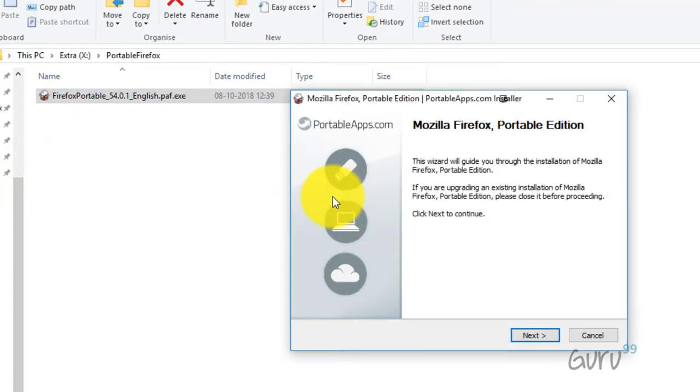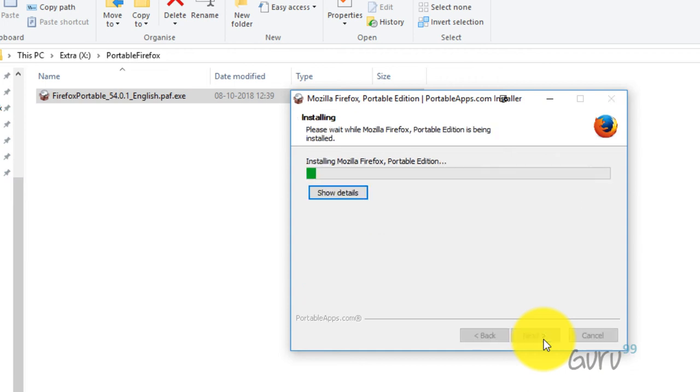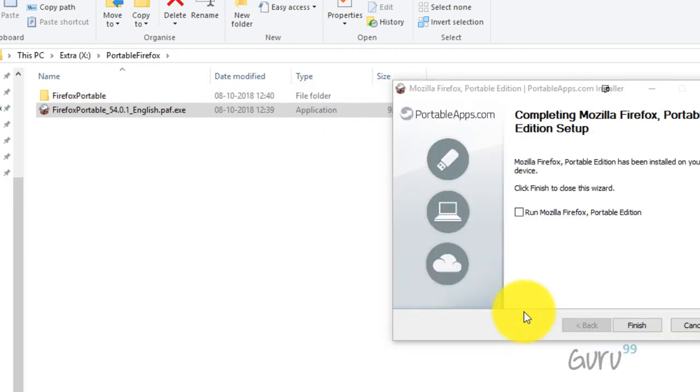Alright, so the download is complete. Double-click on the downloaded file, click next, click install. Once the installation is complete, click finish.